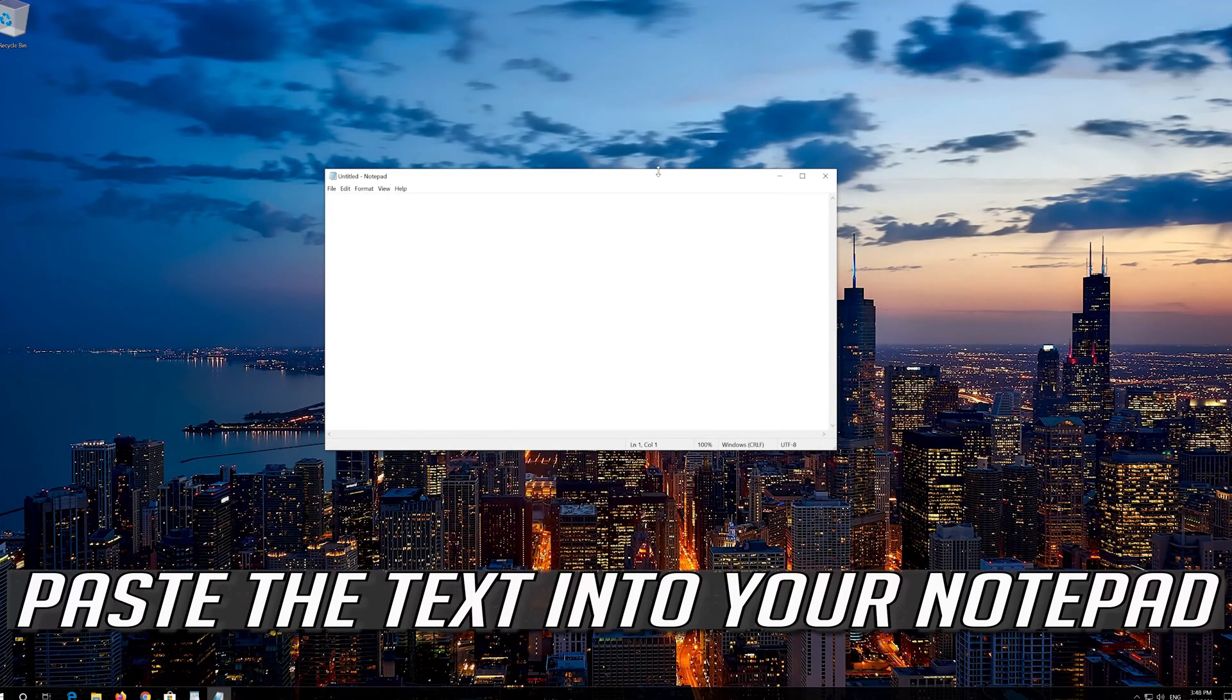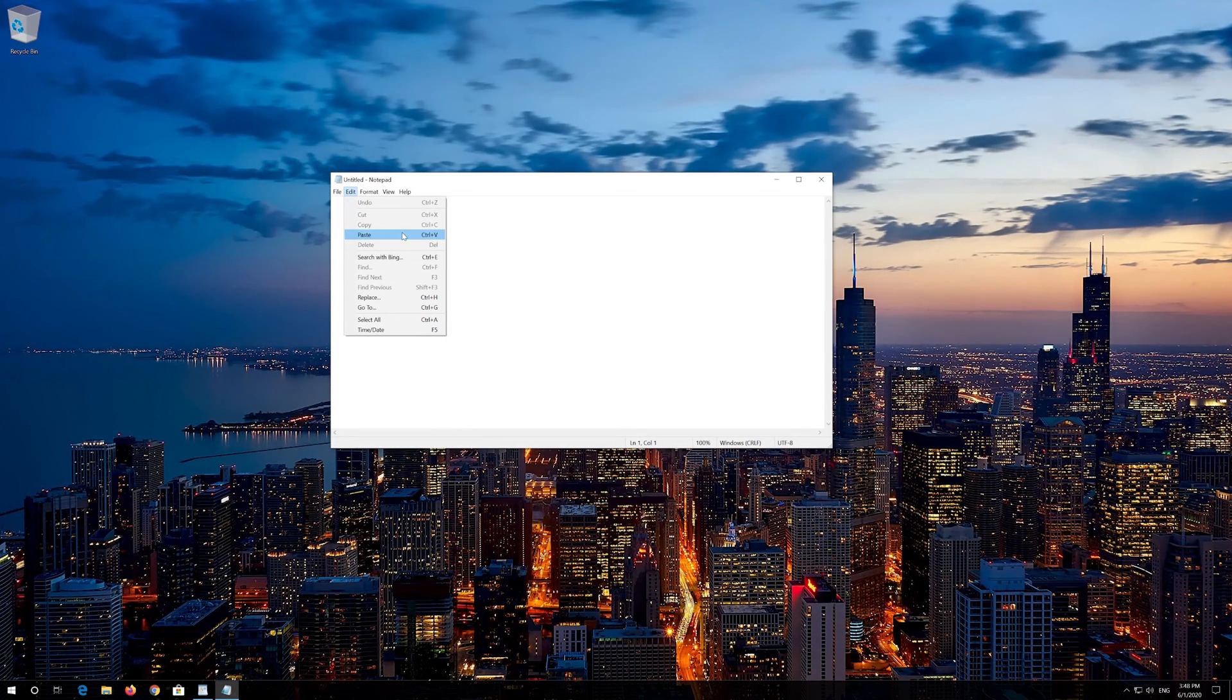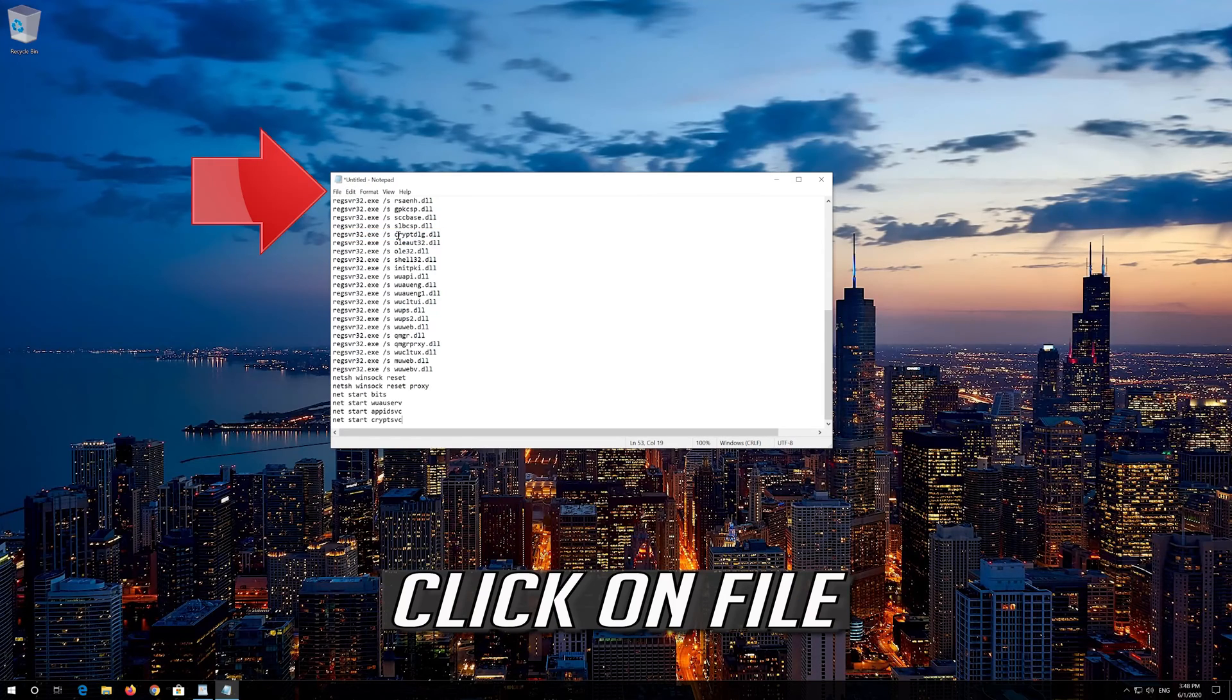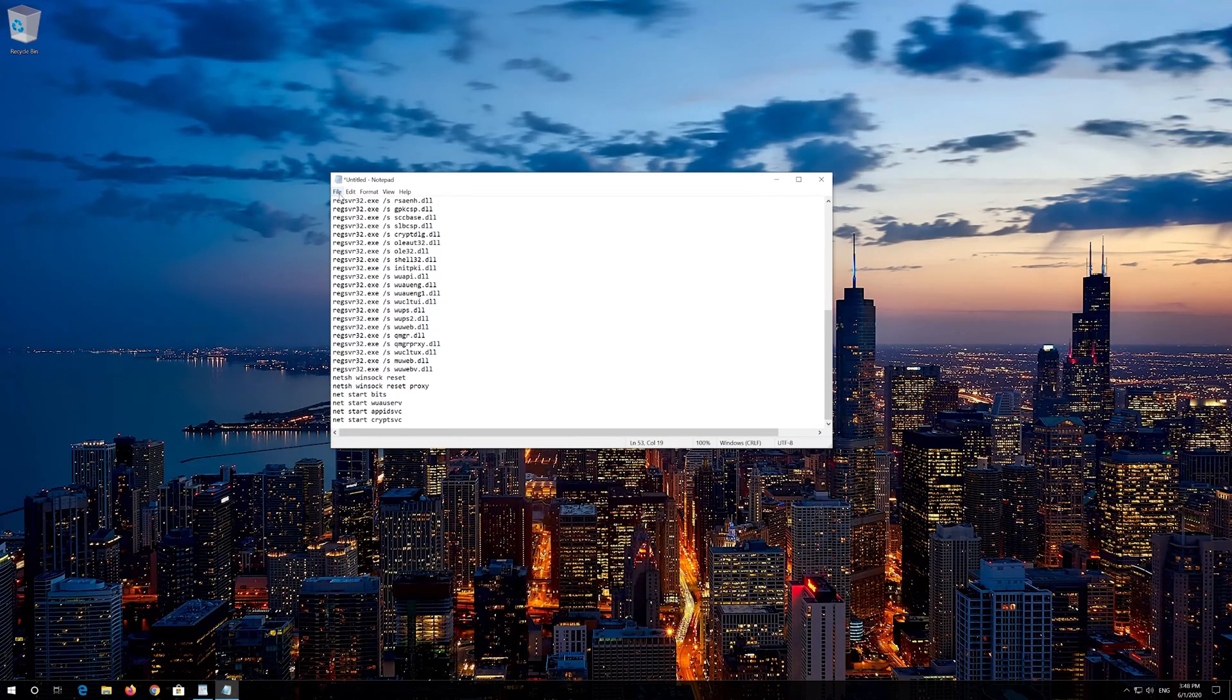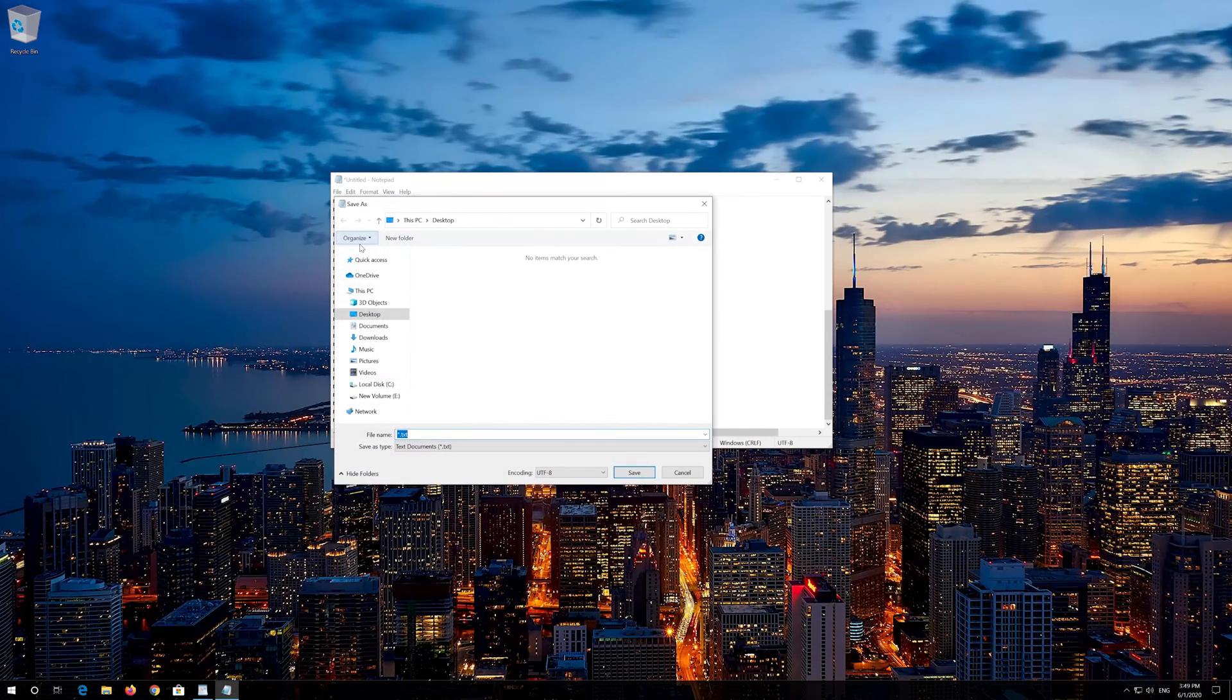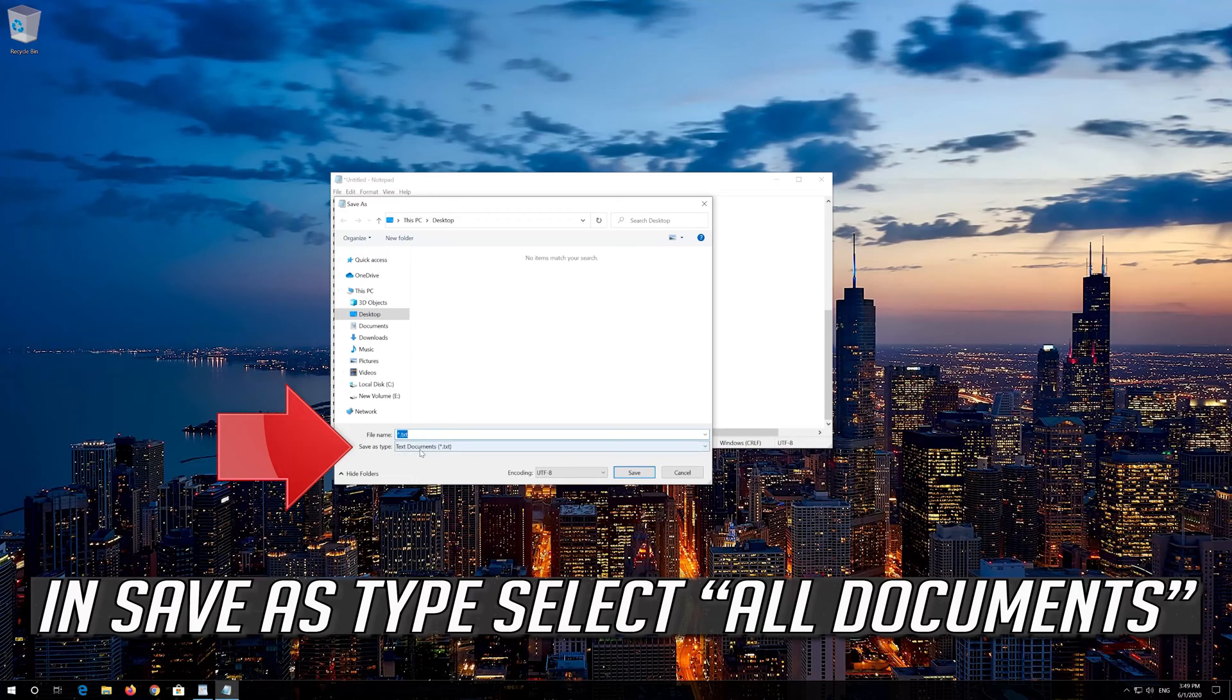Paste the text into your notepad. Click on file. In save as type select all files.